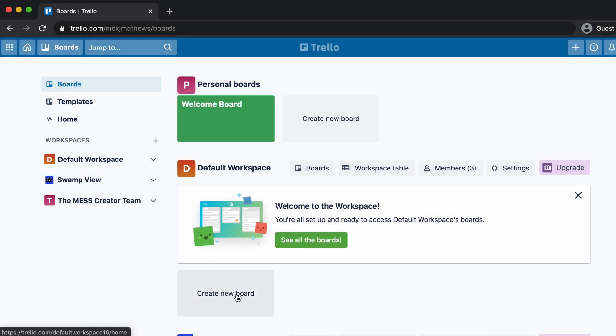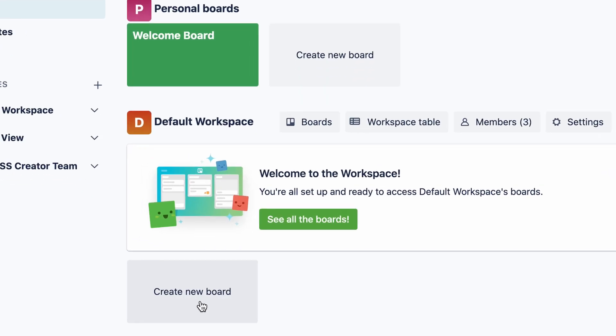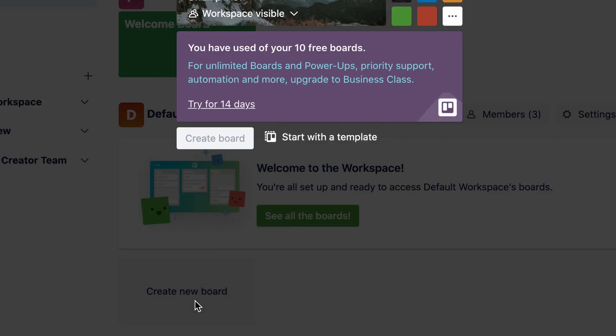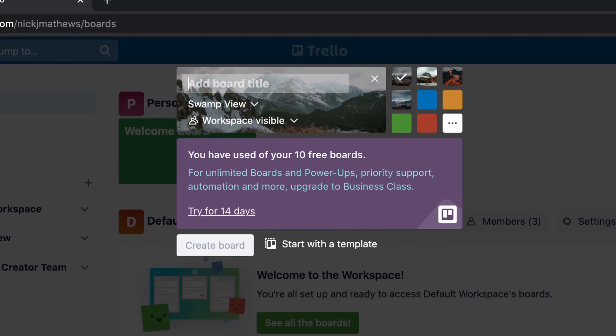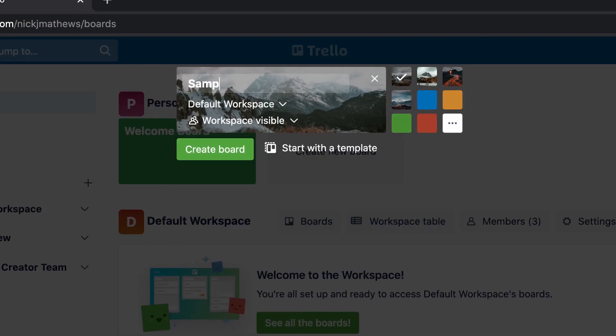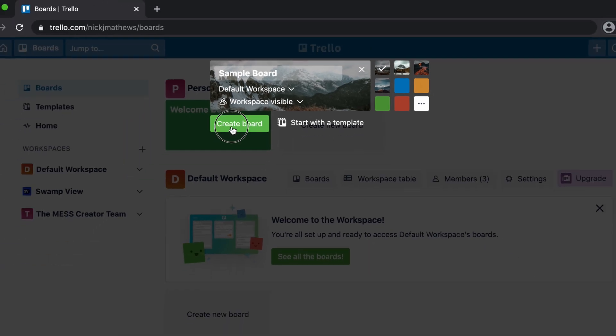Starting from the Trello homepage, let's click create new board, give the board a title, and then click create board.